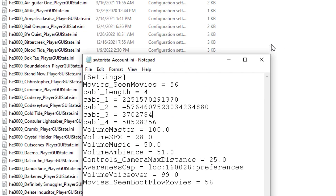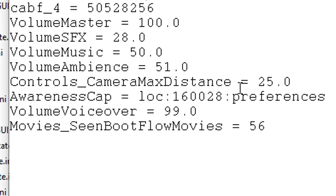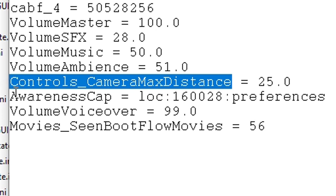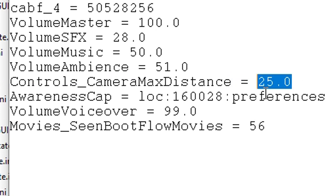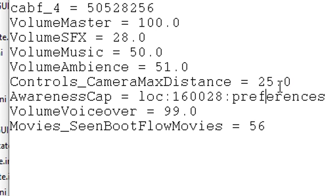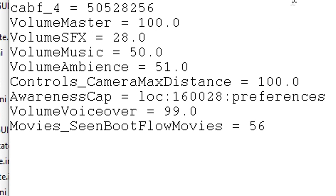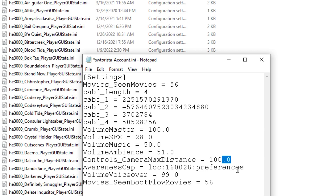If you double click this file, it should hopefully open up as a text document automatically. If it doesn't, right click the file and choose Open With, then choose Notepad from the list, or choose another app and find Notepad if it's not on the right-click drop-down already. Once it's open, you'll be able to see it's just a little settings file — nothing too scary to edit. We're going to edit the setting called Controls Camera Max Distance and put in our own number. By default it's set to 25.0. You can set it to any value you like, for example 30.0, 40.0, or even something like 100.0 for a super zoom out. The important part is to make sure to put the dot zero at the end and not just the number alone. Once you've picked a number, save the file and close it.